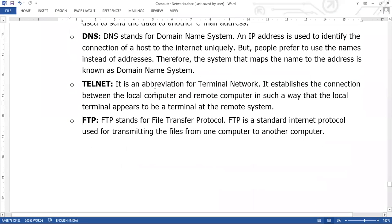Next we have Telnet, which is an abbreviation of Terminal Network. It establishes the connection between the local computer and a remote computer in such a way that the local terminal appears to be a terminal at the remote system. Telnet is used when we have 10-15 systems connected and we need to chat, do resource sharing, share documents, or send messages.